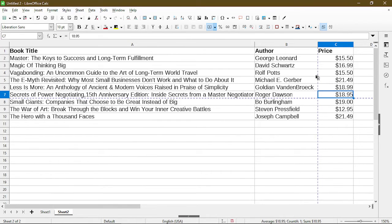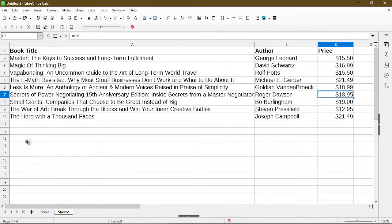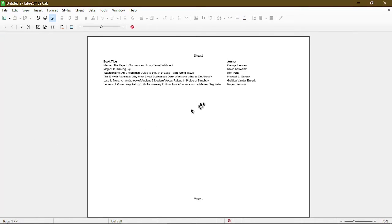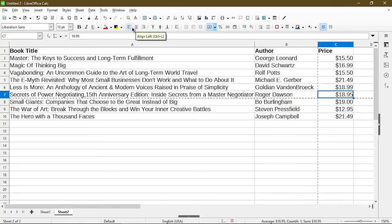So I'll go back to print preview, and we see the column for price is no longer shown, and I only have book title and author.